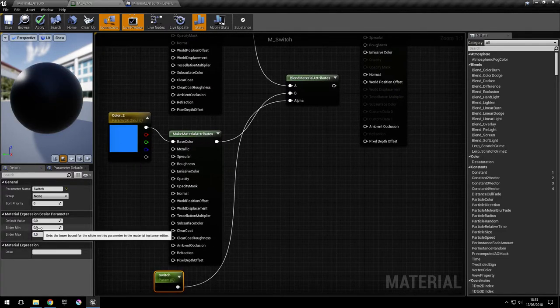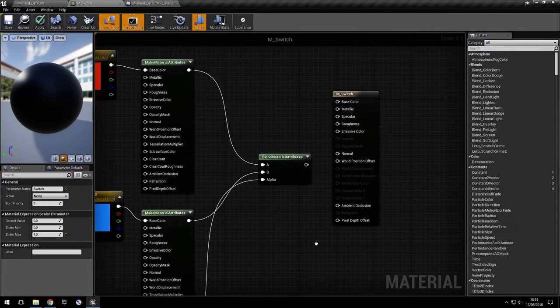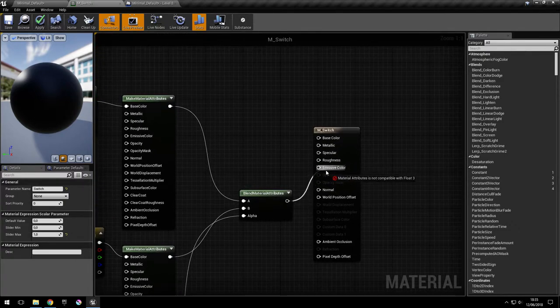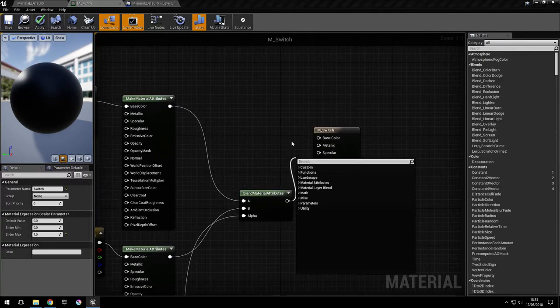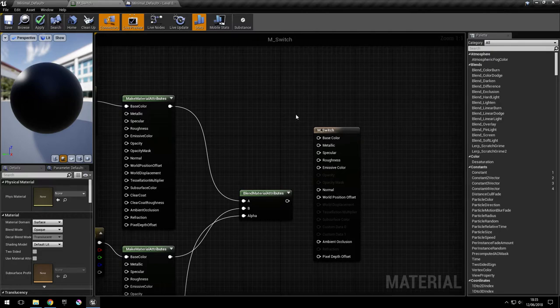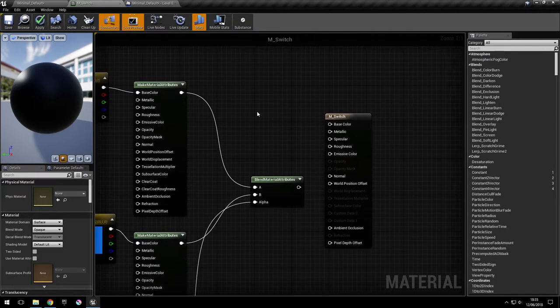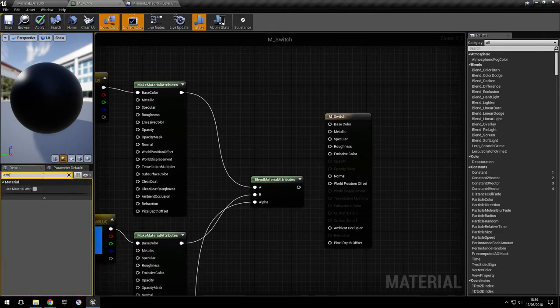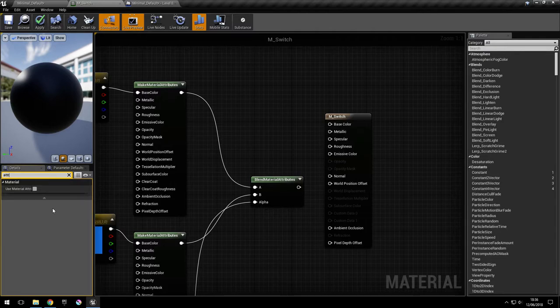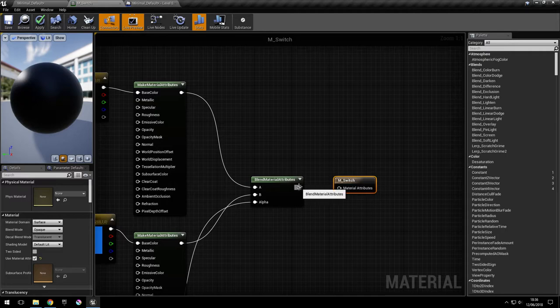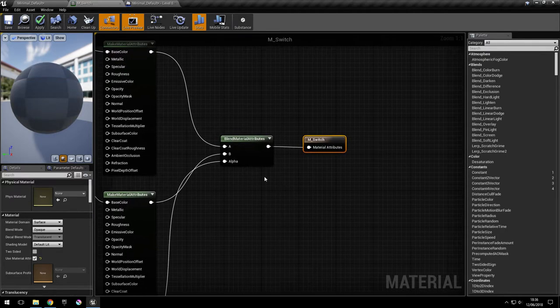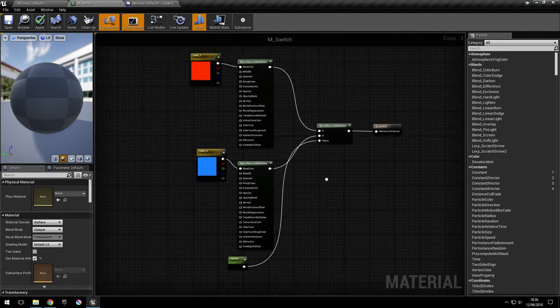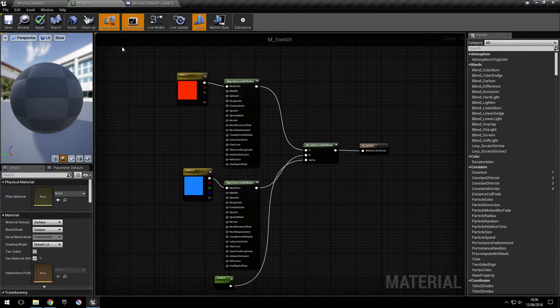So in order to plug this for the output, we have to collapse this. So for that, go into the material details here and search attribute, and check the use material attributes option. So now I can plug in the material attributes. So this should be it for the material.